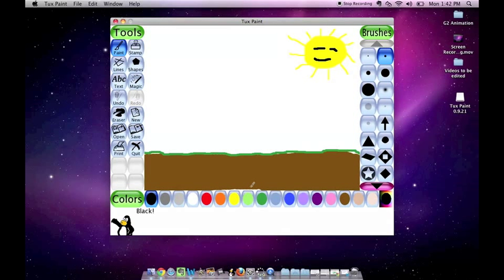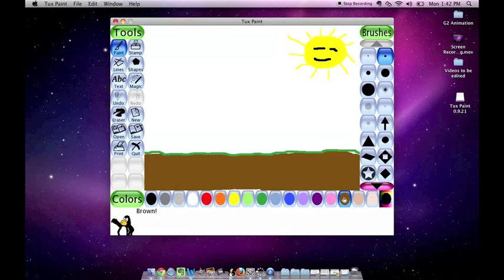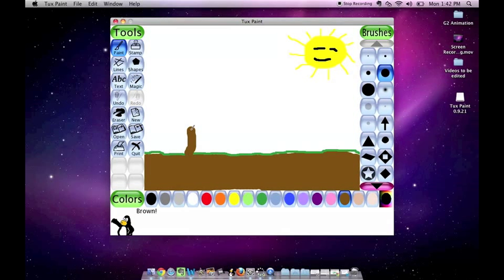Now, I would like to create a tree right here. So for a tree, I am going to select the color brown. A different paint brush that I want the stalk to be. And I will make my tree.